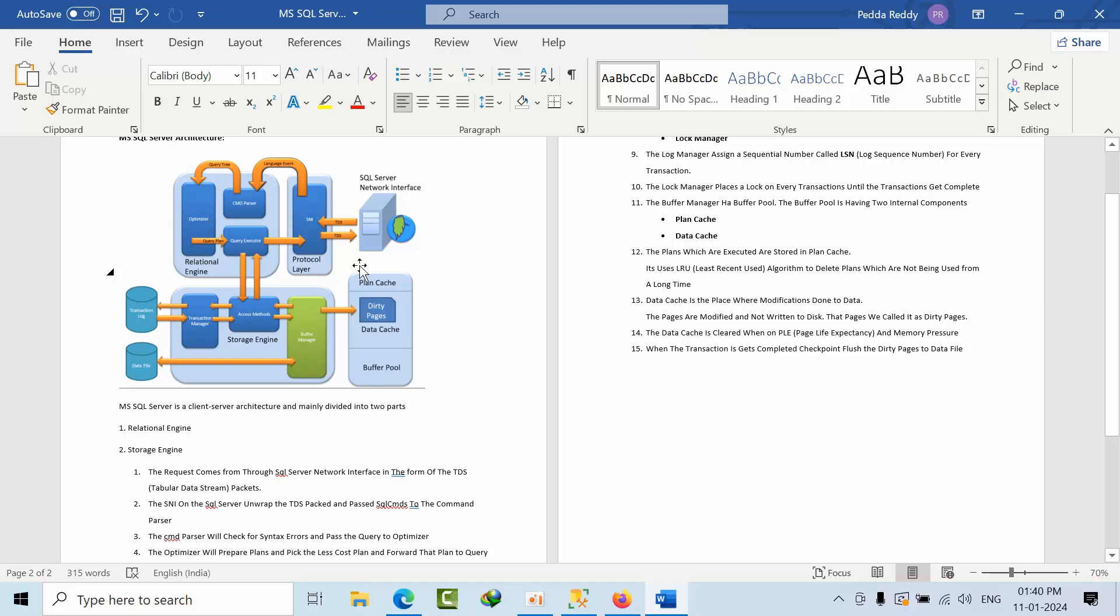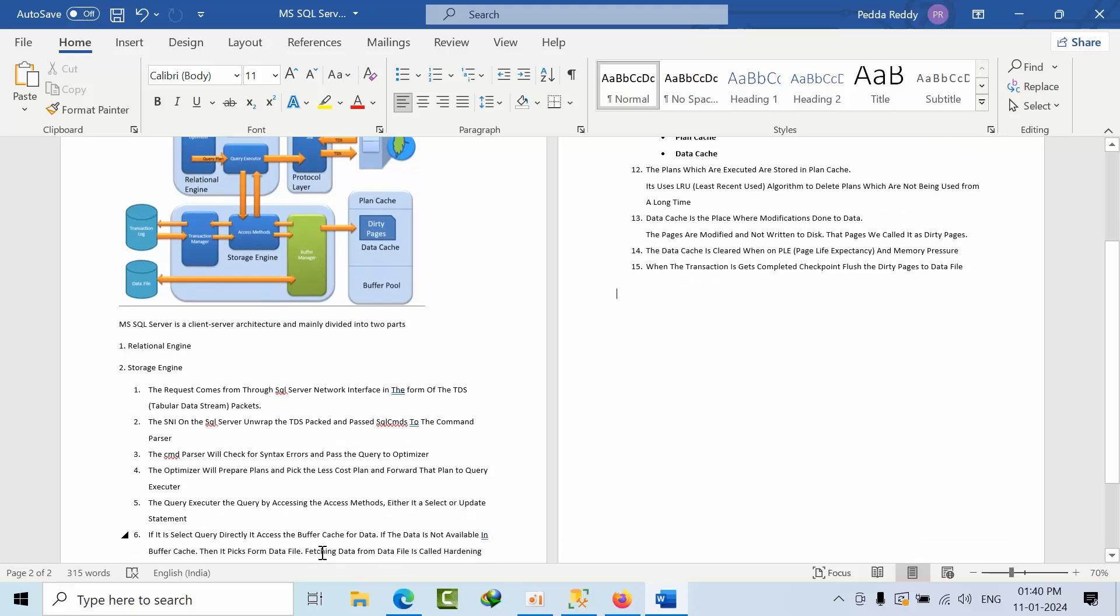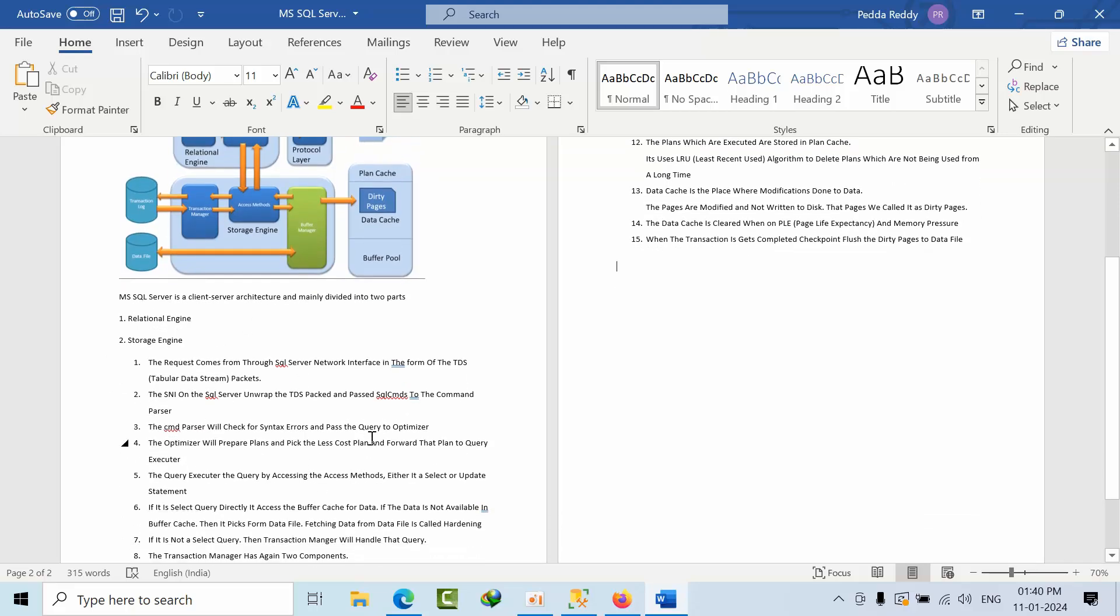First, the request comes through SQL Server network interface in the form of TDS. TDS stands for Tabular Data Stream. The SQL Server unwraps the TDS packets and passes the SQL commands to the command browser. The command processor will check the syntax errors and pass the query to the optimizer.